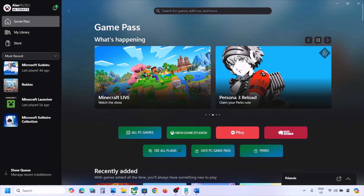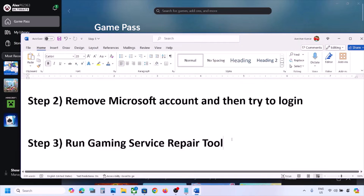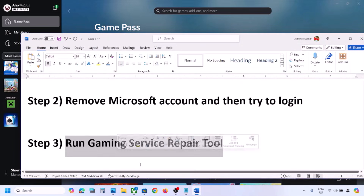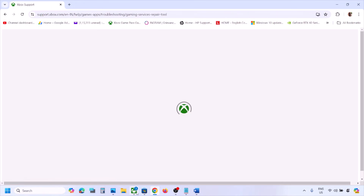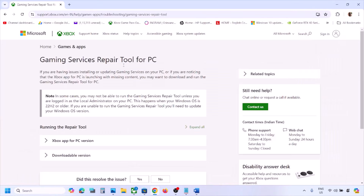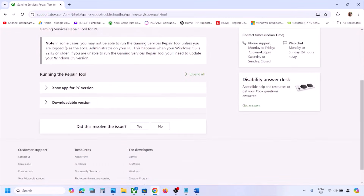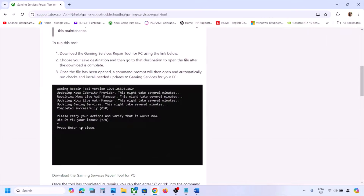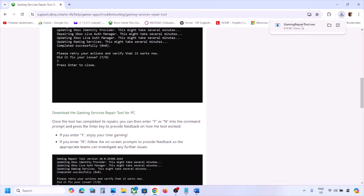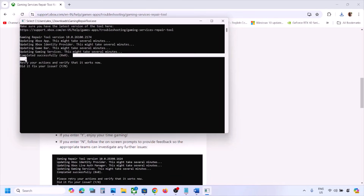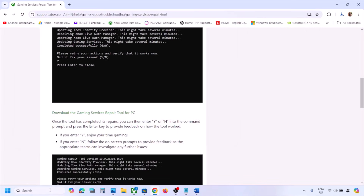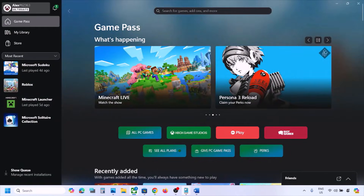Once done, close and check. Still not working? You can also search for the Gaming Services Repair Tool in Google, or use the link provided in the video description. Go to the downloadable version, scroll down, download the Gaming Services Repair Tool, and run the exe file. Click Yes to allow and let the process complete. Once you see 'Completed Successfully', open Xbox app and check.